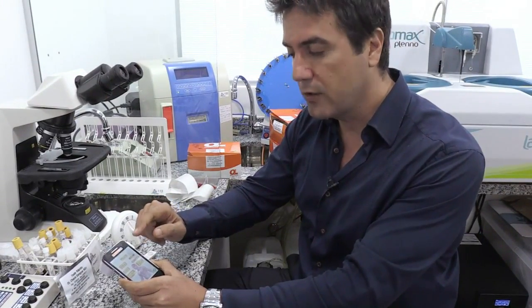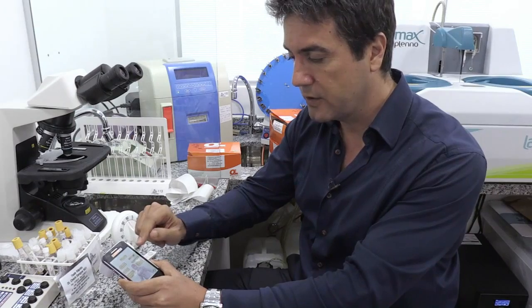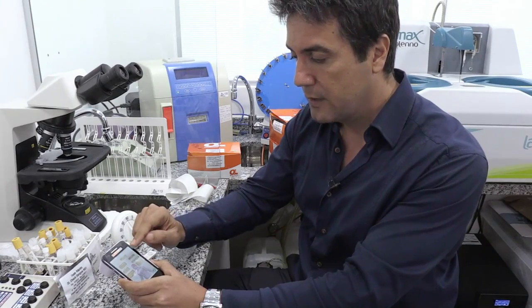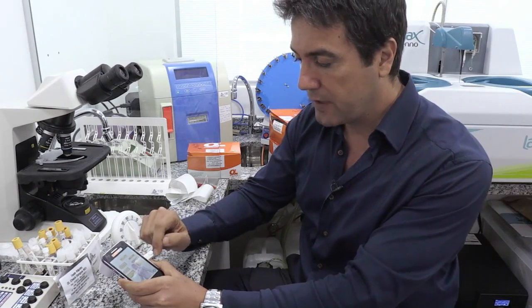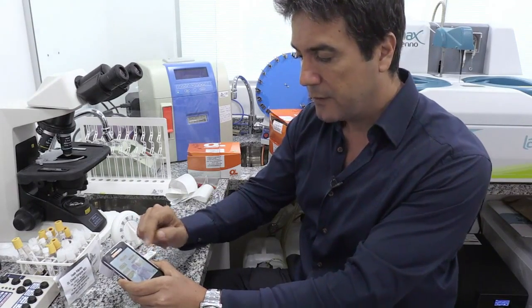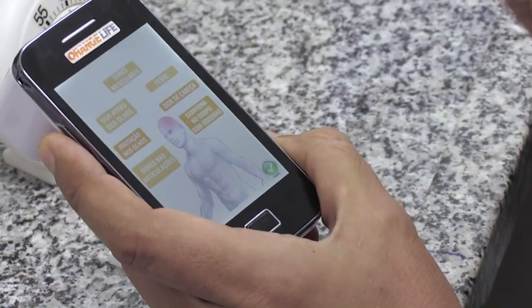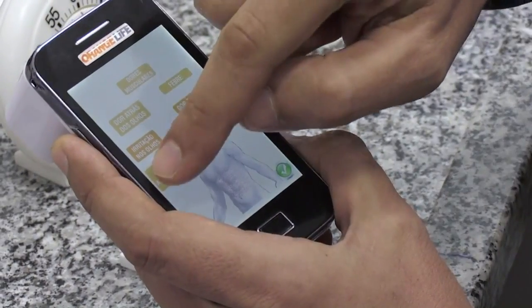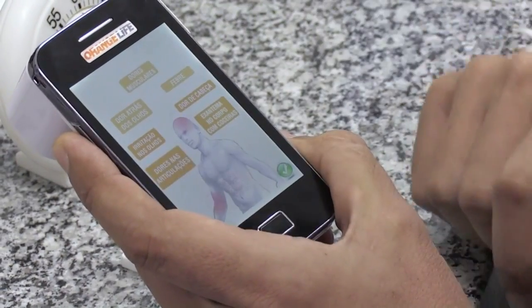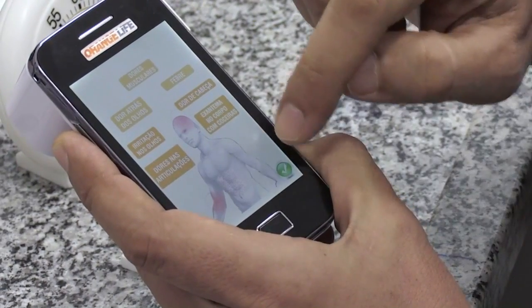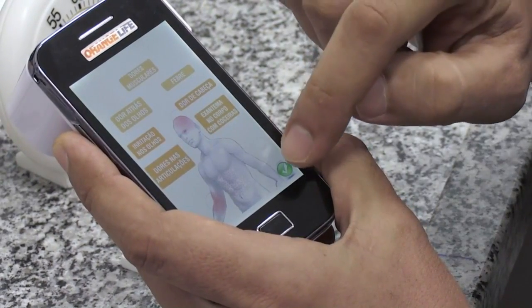I will now enter the main symptoms the patient has, such as fever, headaches, and she said she had joint pain, especially in her fingers, so we specify that as well.